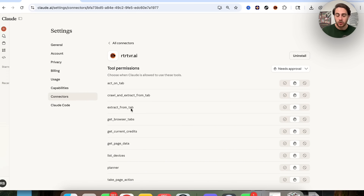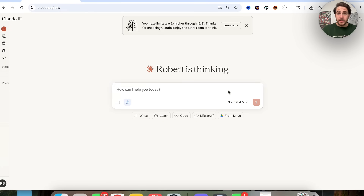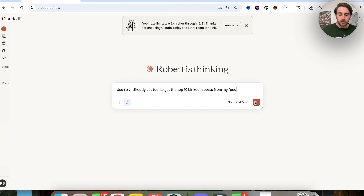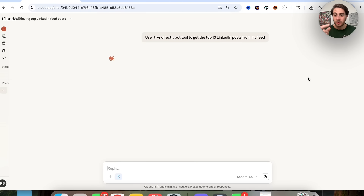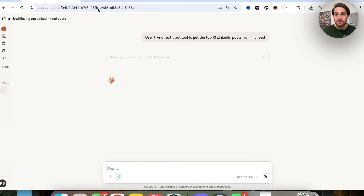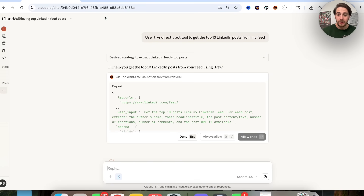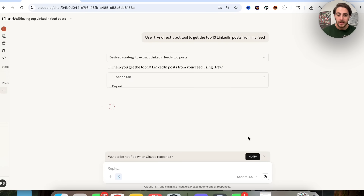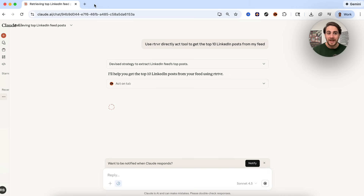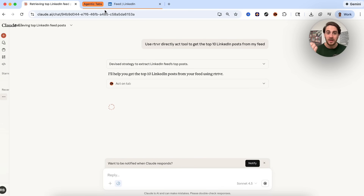For example, it could get things, it can extract things, it can act, it could get page data, it could take page action and so much more. And now we can just come over to Claude and ask it to do anything with Retriever. For example, use Retriever's direct act tool to get the top 10 LinkedIn posts from my feed. We just click on this right here. Now what this is going to do is use that new MCP in order to activate Retriever, and then it's actually going to open up tabs on my own browser right here. We're going to click on allow once right here, and this is then going to go through, act on tab, and begin to open up an agentic tab — that's going to my LinkedIn — and then it's going to get me the top 10 LinkedIn posts from my feed using Retriever.